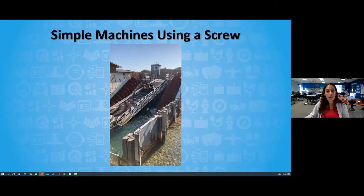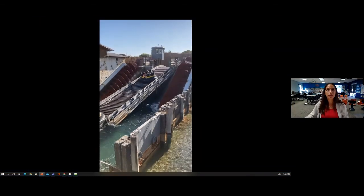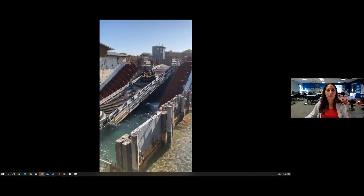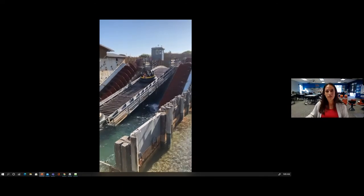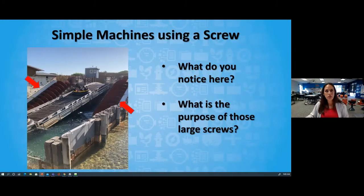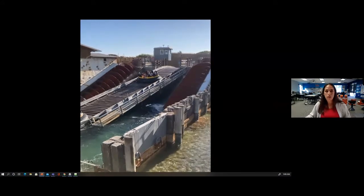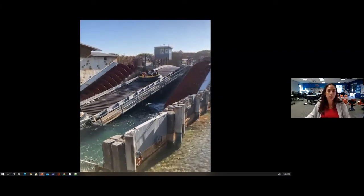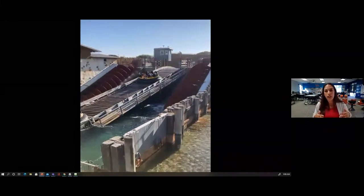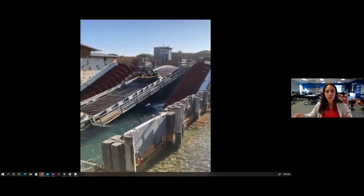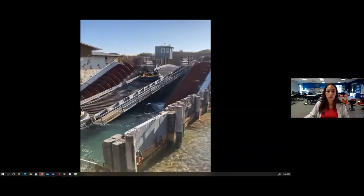Check out one of the ways that I saw a screw being used. Recently I was at an amusement park and I was so intrigued as I watched these giant screws turning with water. What did you notice is going on? What do you think the purpose of those large screws are? I noticed that those screws were working to lift the water from a lower area to a higher area. This machine is called an Archimedes screw, or a screw pump.